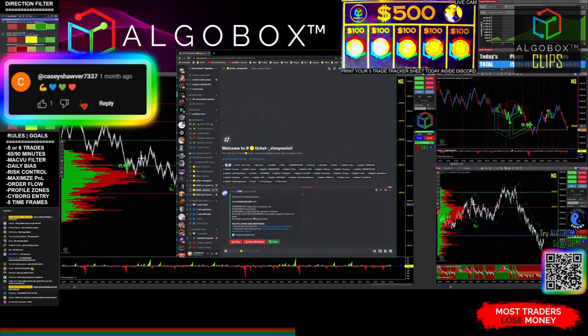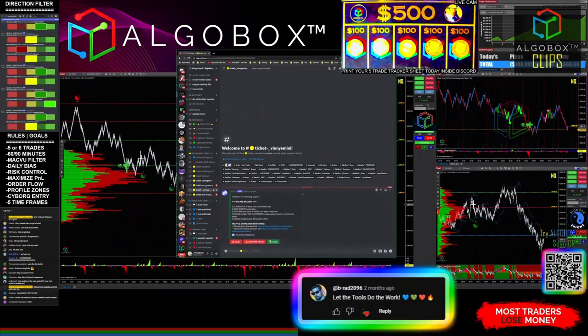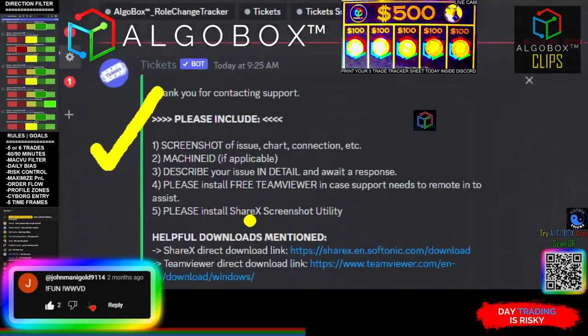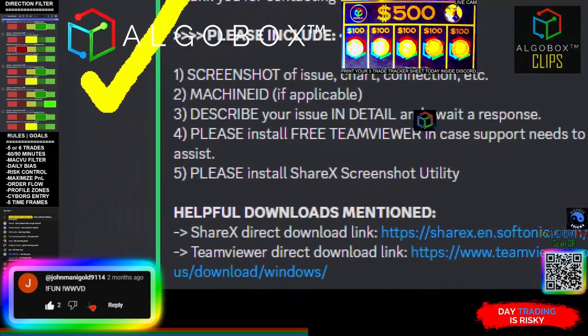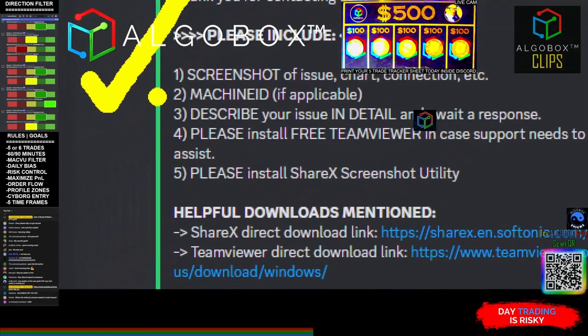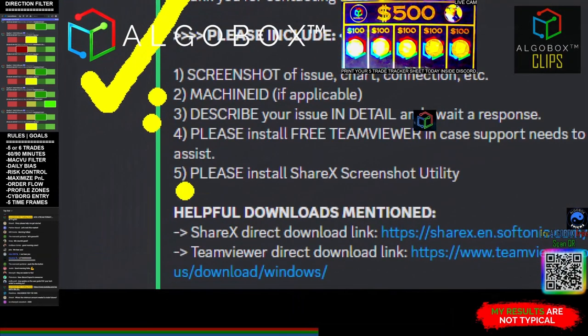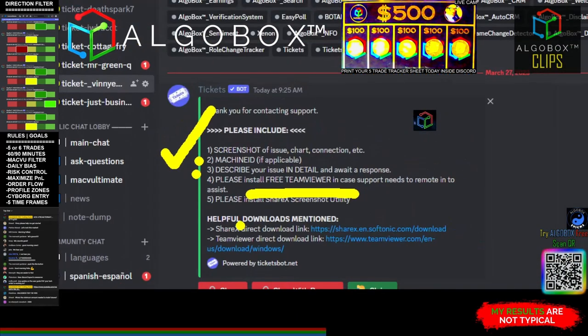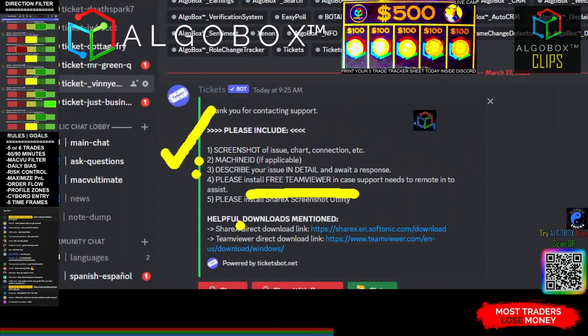We can get remoted in and get your system set up for you. If you've got a simple machine ID issue that we need to get squared away for licensing, you can include your machine ID. And of course, describe your issue in detail. A picture's worth a thousand words, so please help us out and include a screenshot.